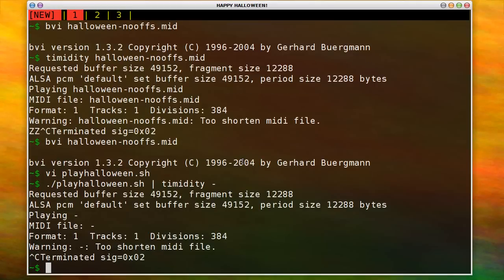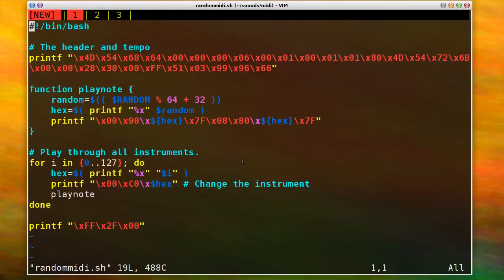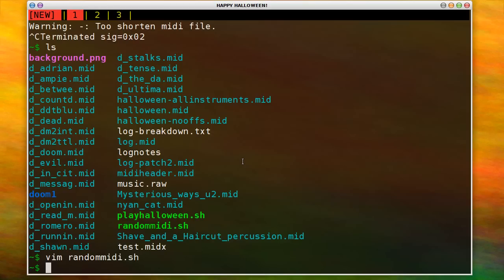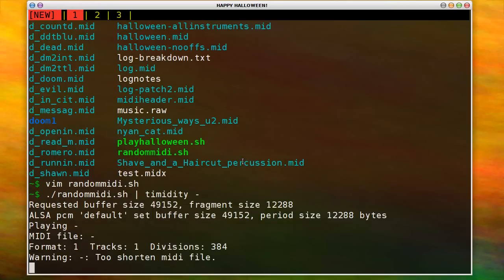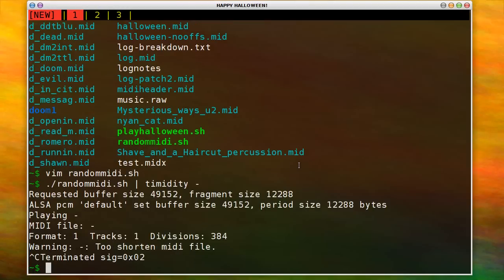I probably should have set this to Michael Oldfield's tubular bells. Anyways, so, and then you can make other things like a random MIDI generator that just plays random, a random note for each instrument. The applause at the end, the applause is a sound that's usually at the top of the bank so it's funny that that plays at the end. It's like finishing a 20th century composition.